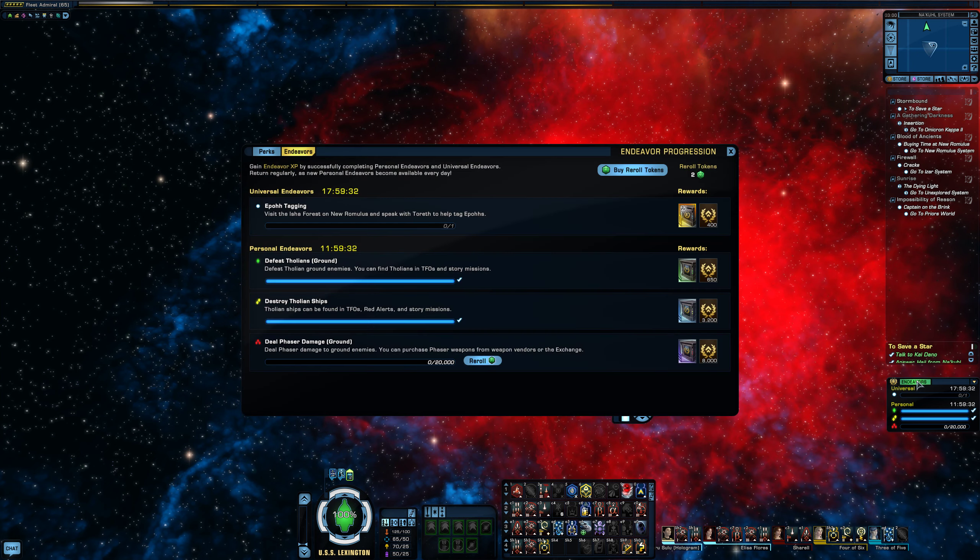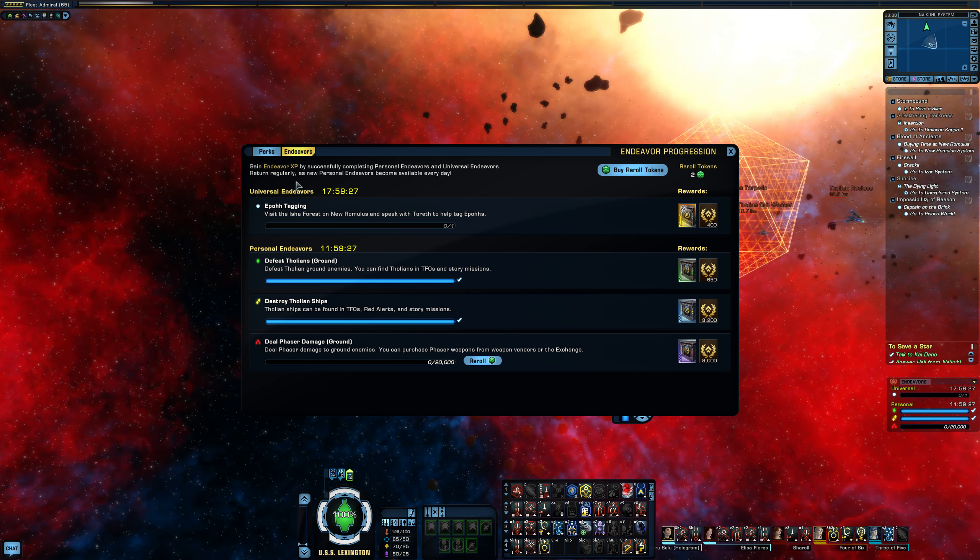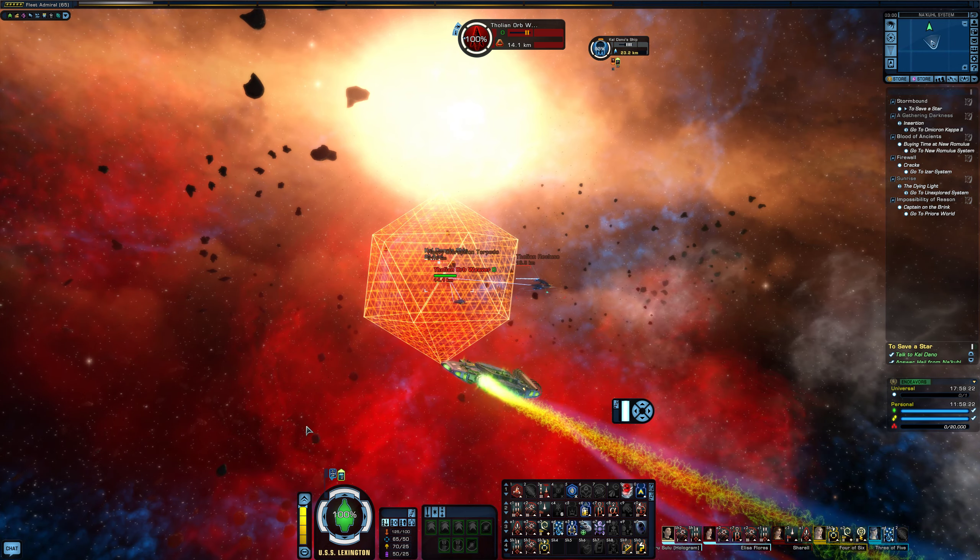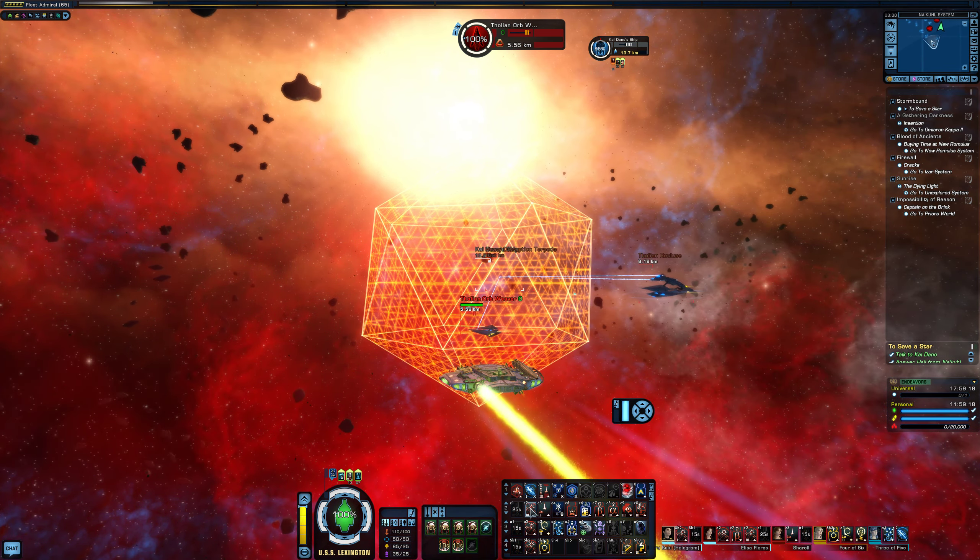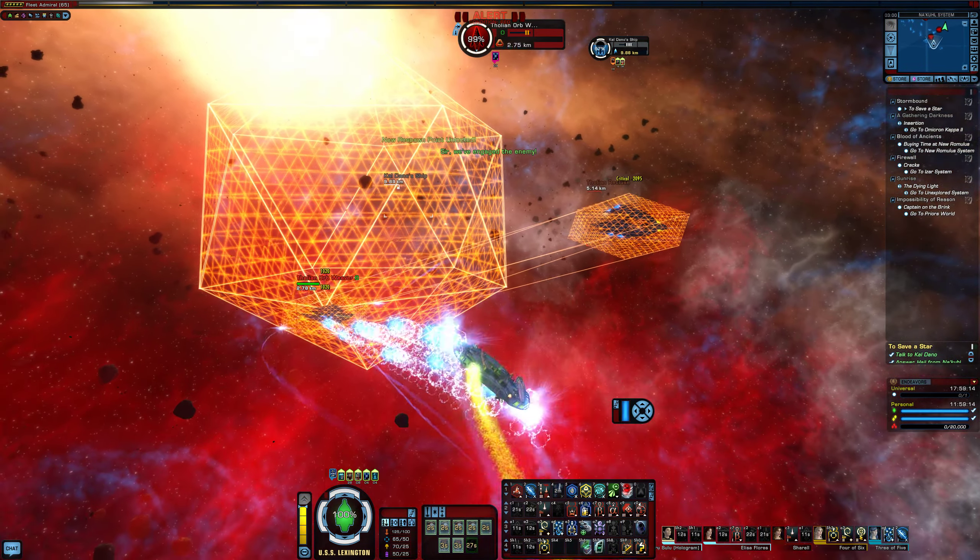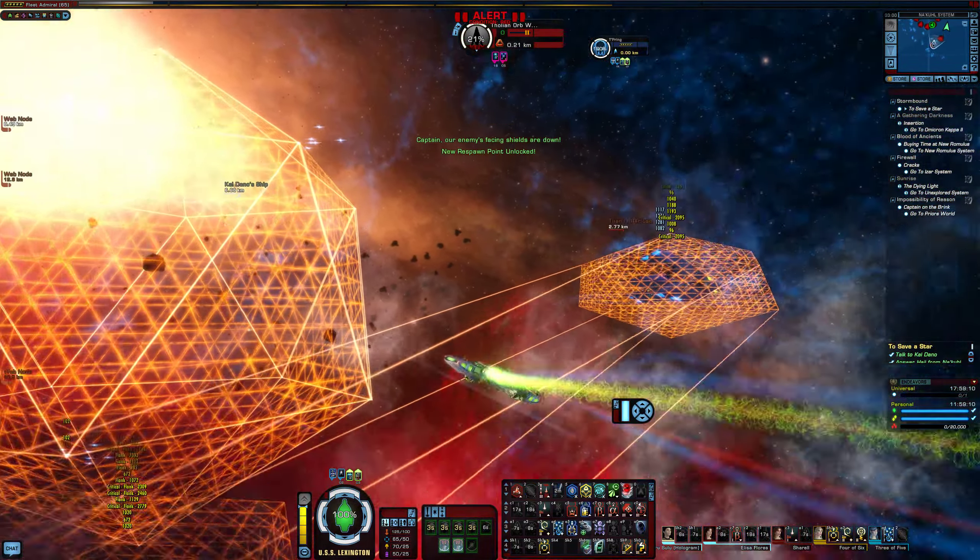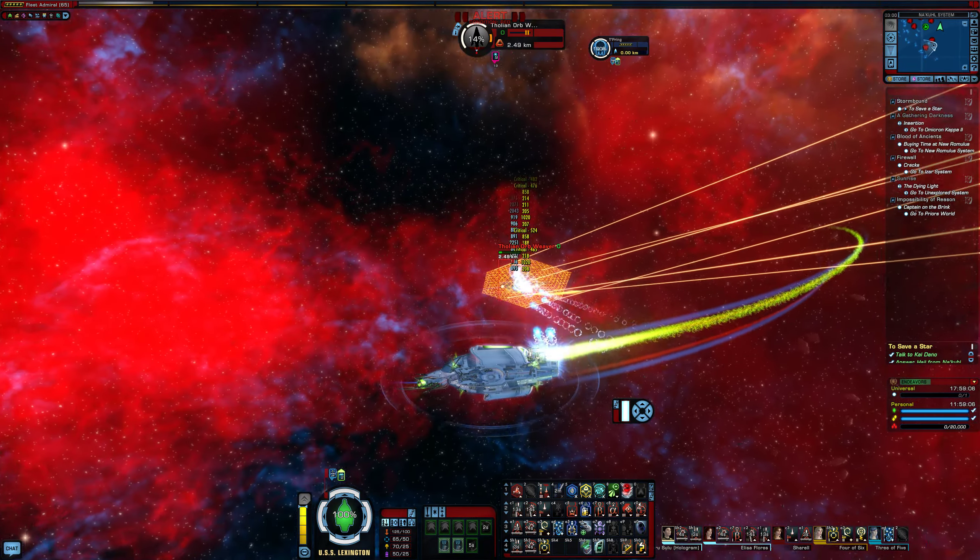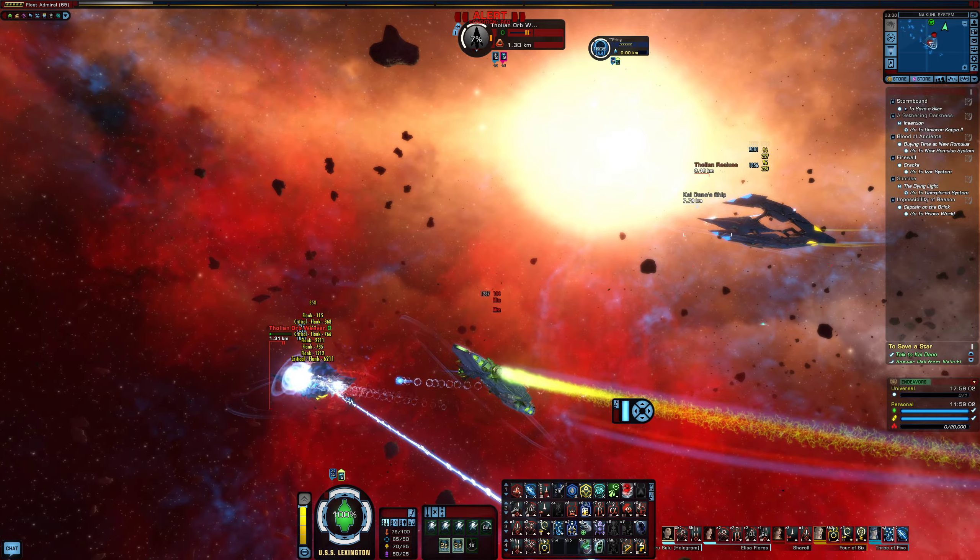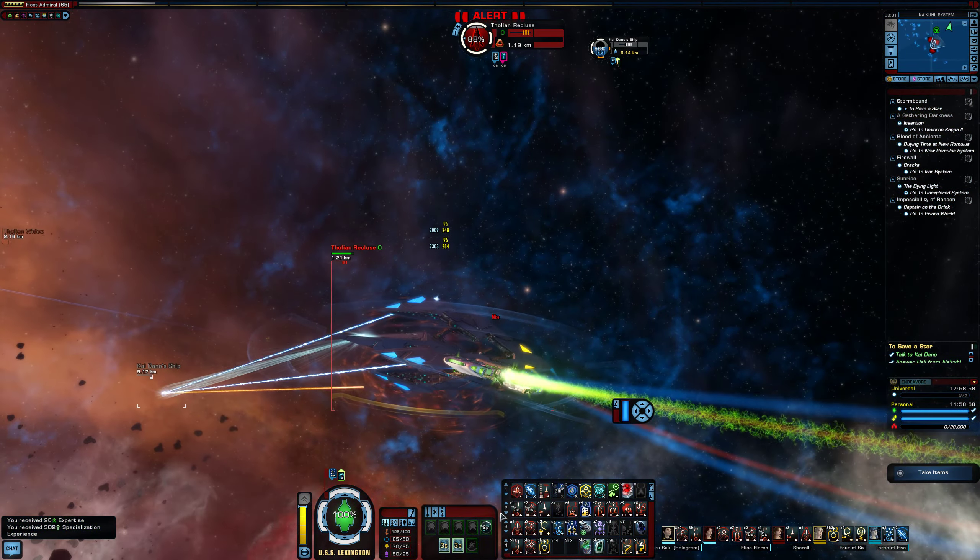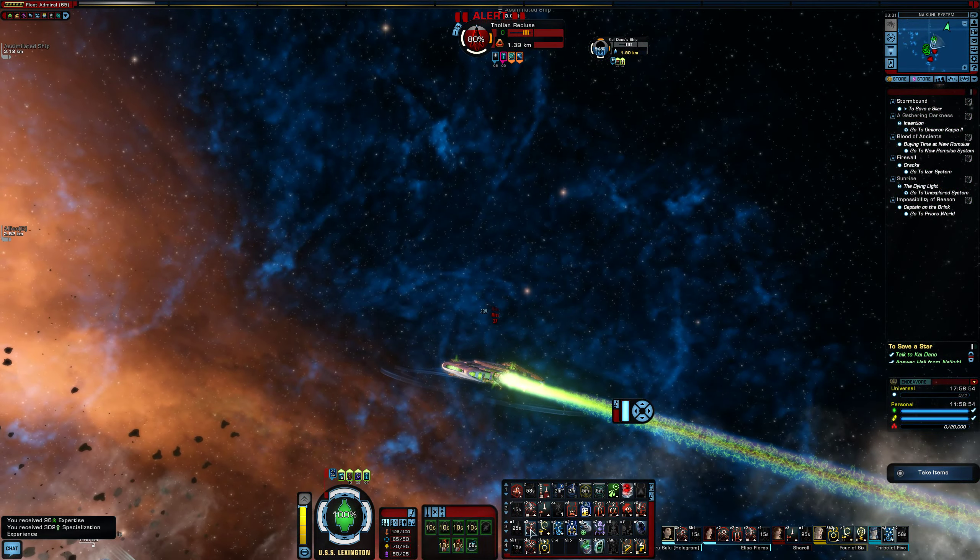Right now I'm doing Endeavors, which are kind of like dailies. And I'm going to go ahead and show you some of the space combat really quick here. Go save this guy over here. I'm doing a story mission at the moment, and he seems to be inept at keeping himself out of Tholian webs. Anyway, so this is some of the space combat. I'm on one of my DPS toons taking out Tholians. So you got all your little abilities and everything that you can do.